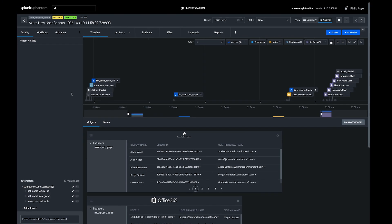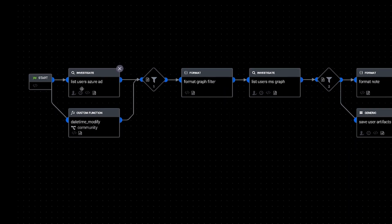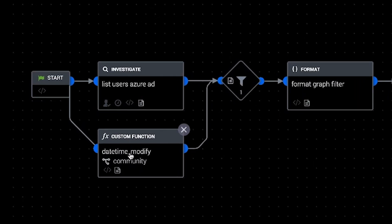So if we remind ourselves about the playbook, the first thing it did was list users in Azure Active Directory and create a datetime string of one week ago.